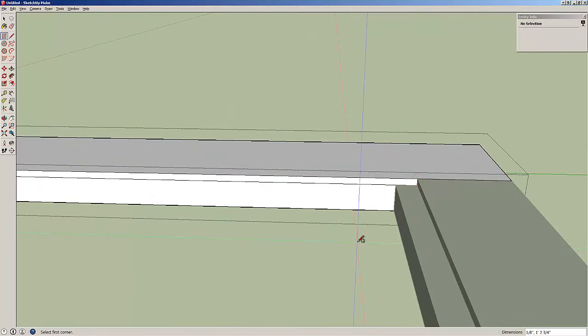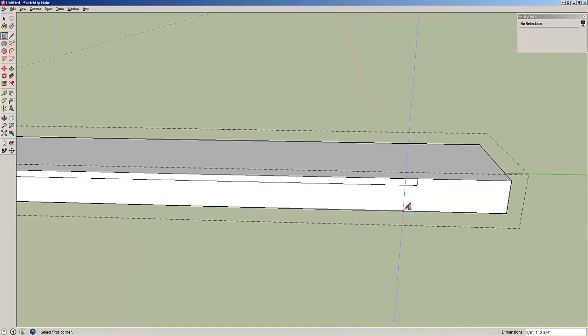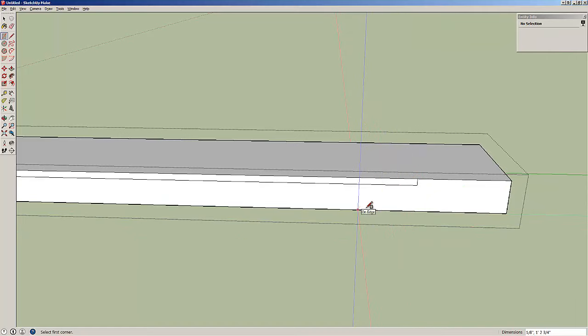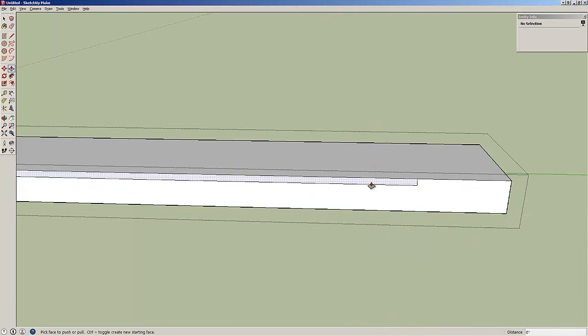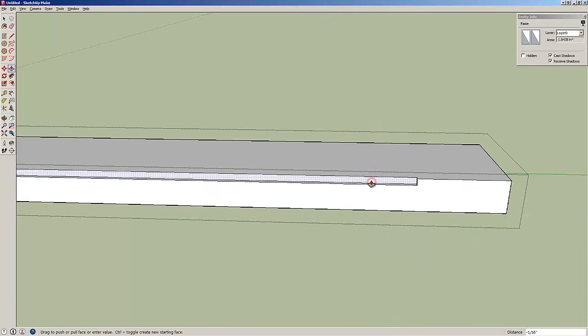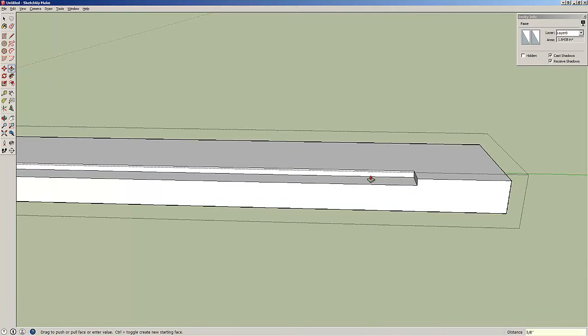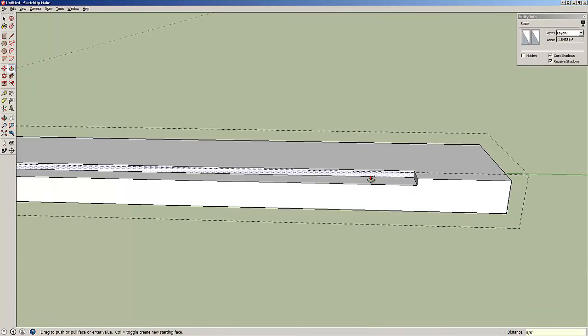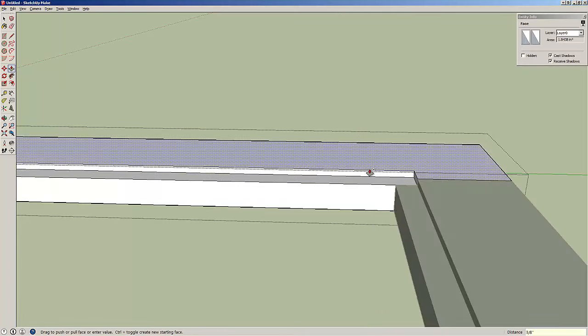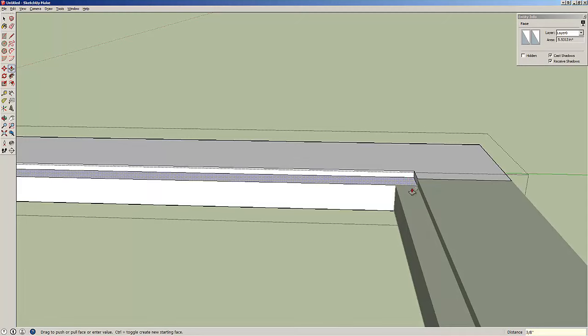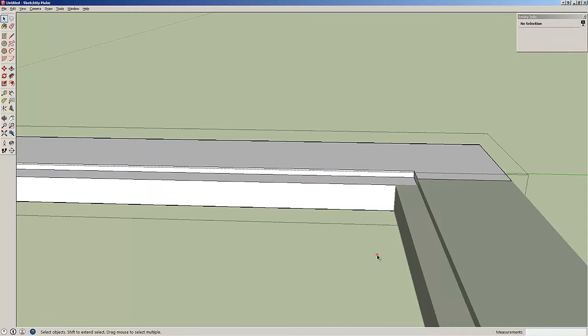Now if I do control R, you can see I have a rectangle on that face which is a stopped, the position of a stopped rabbit. So I'm going to hit P for push pull. And I'm going to push it back 3 eighths of an inch. Alright. Now when I hit control R, we see that everything lines up.